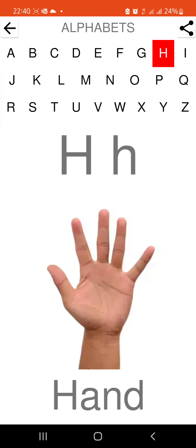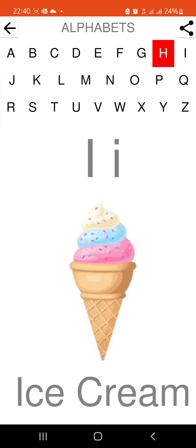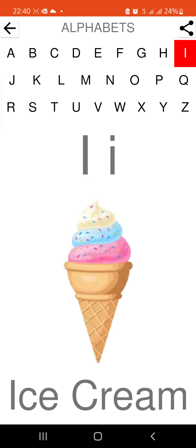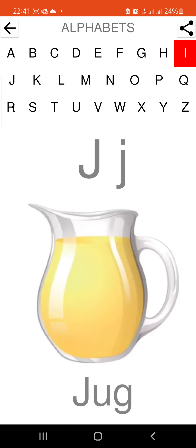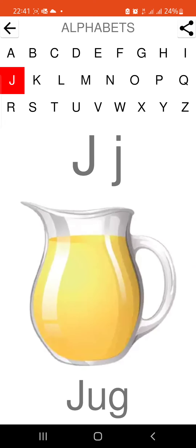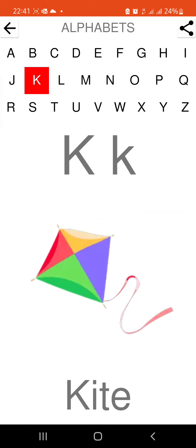H is for hand. I is for ice cream. J is for jug. K is for kite.